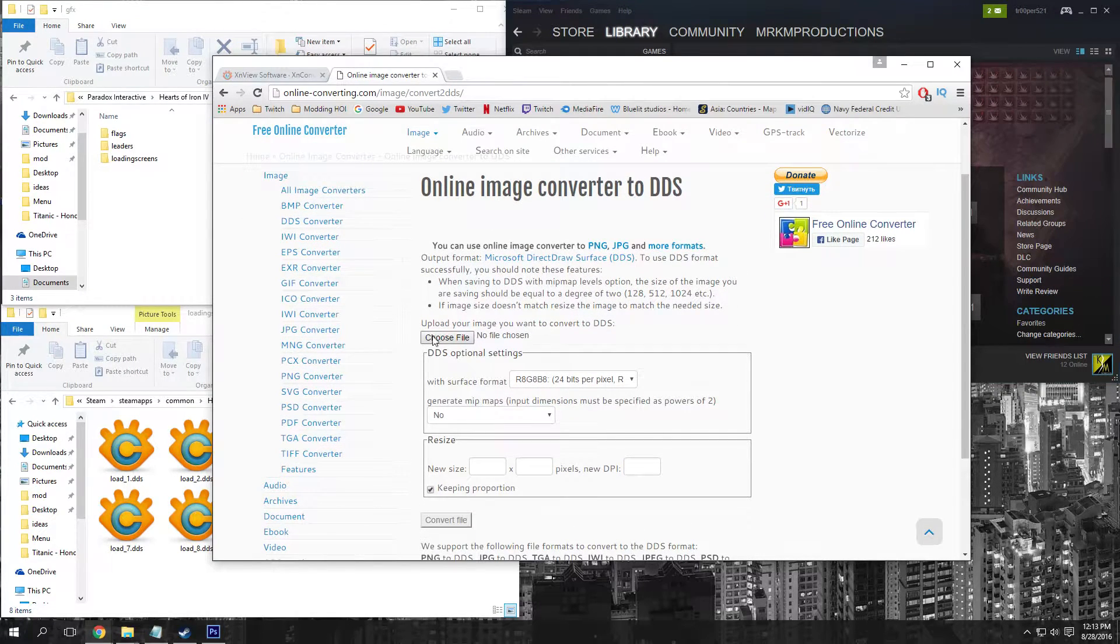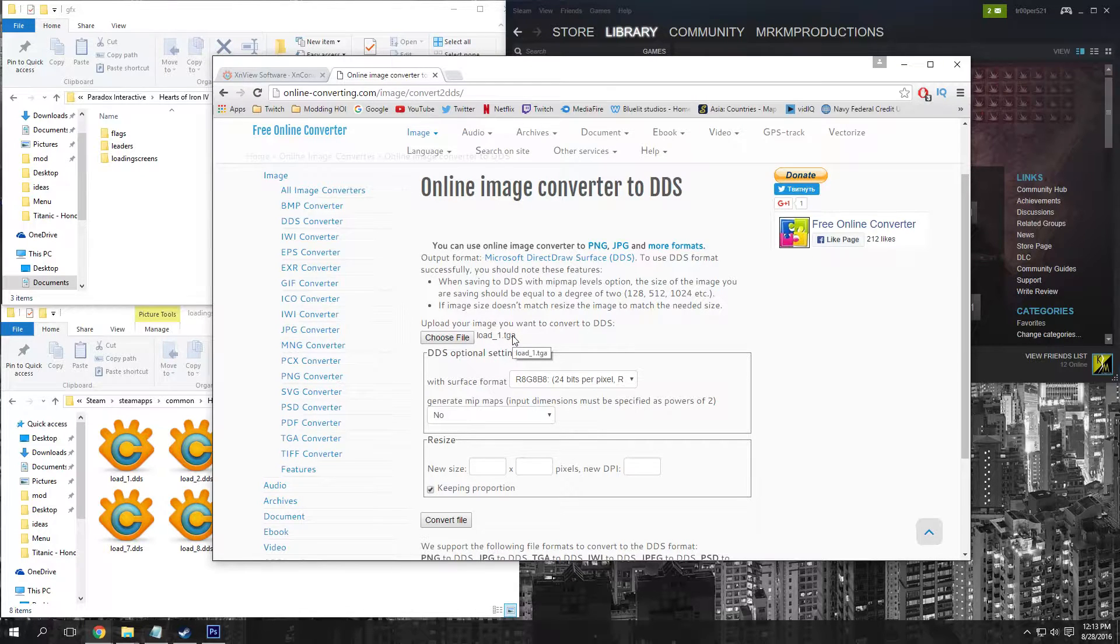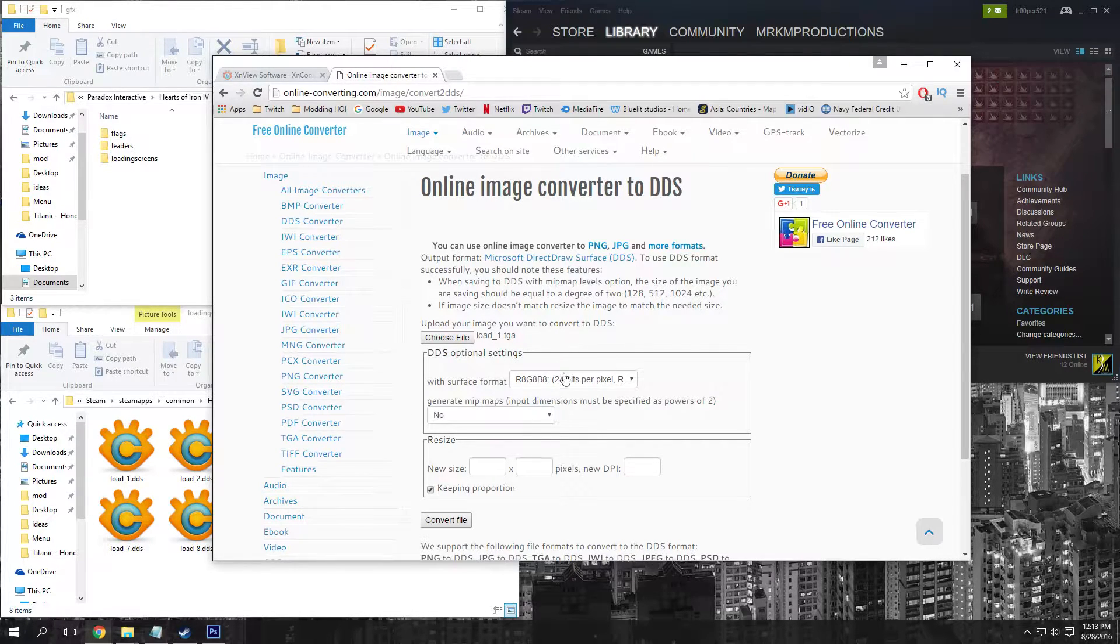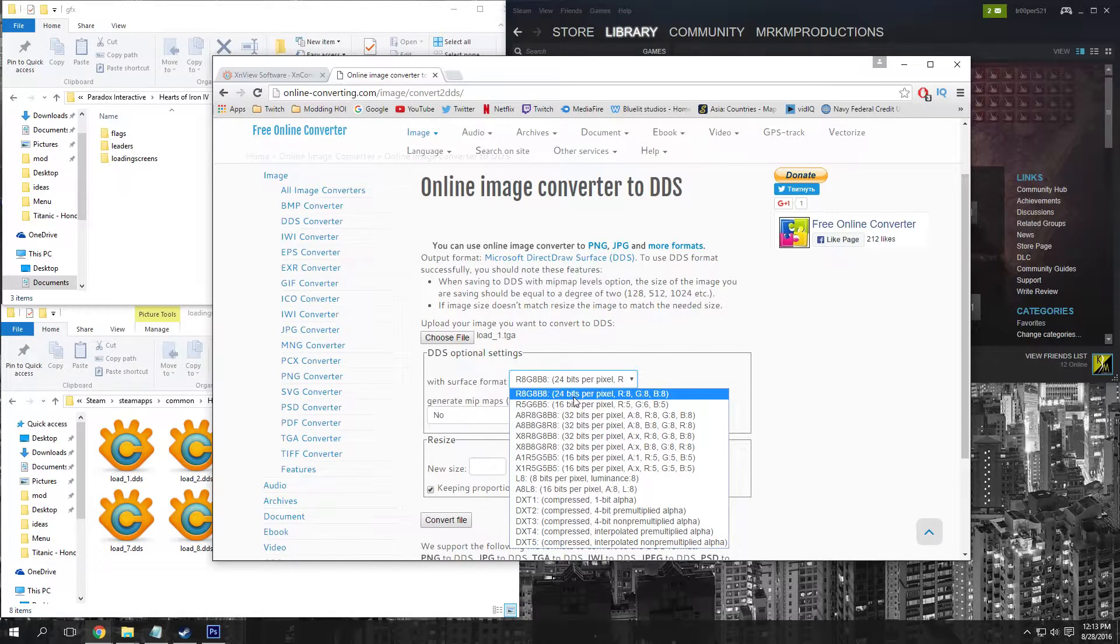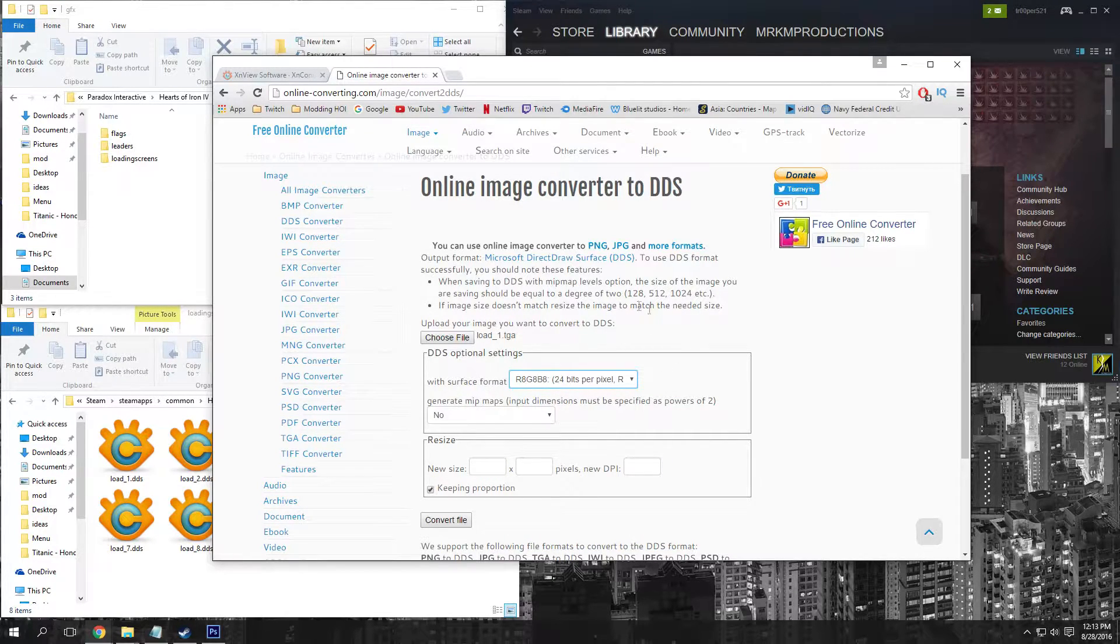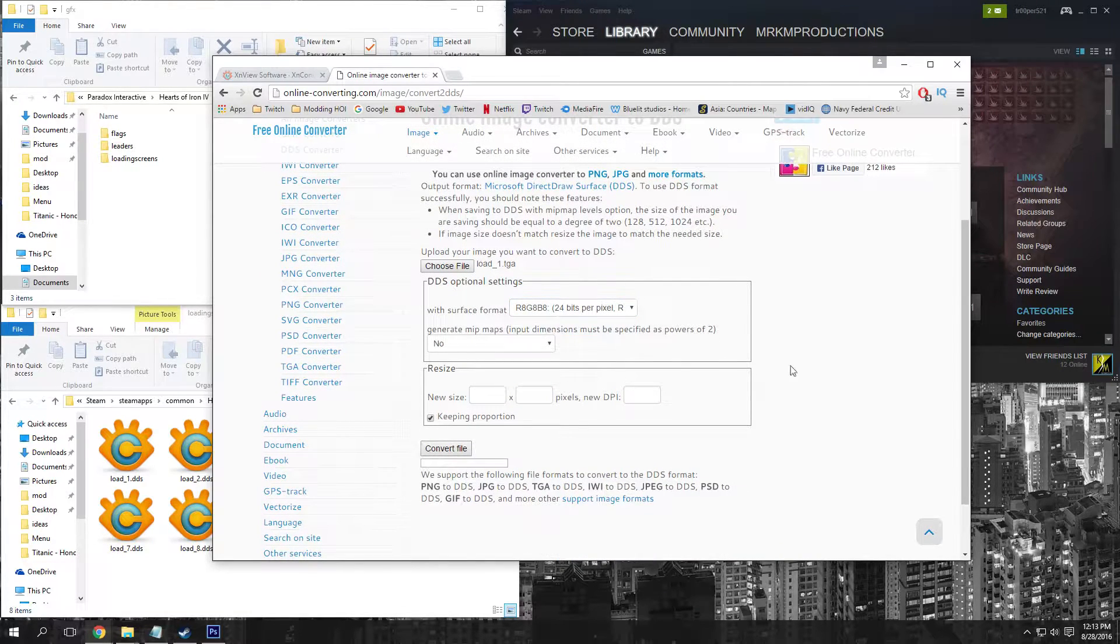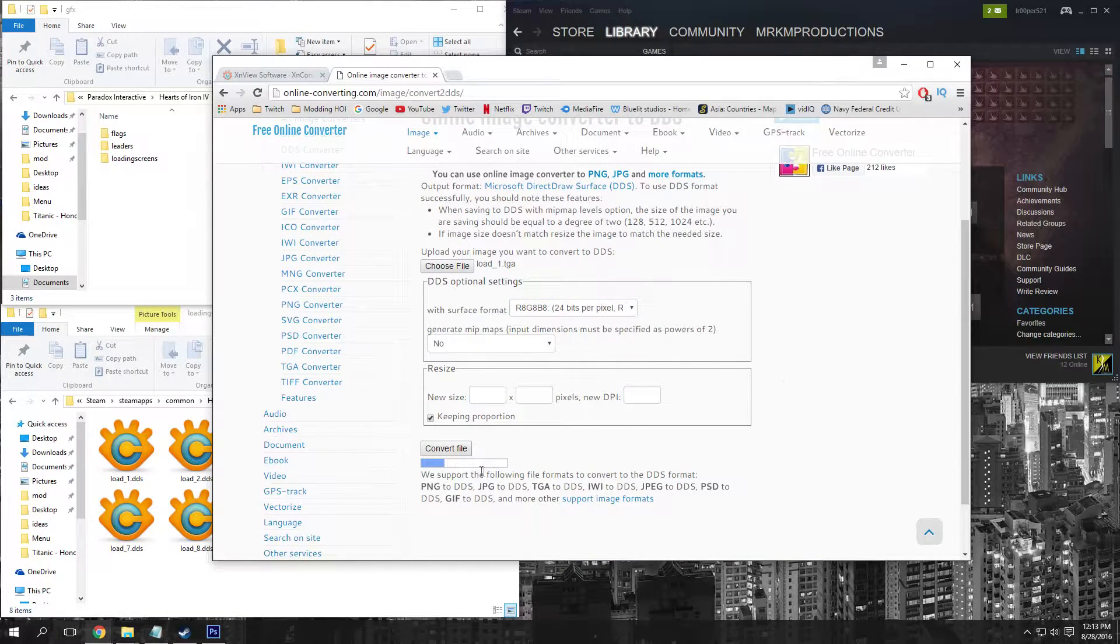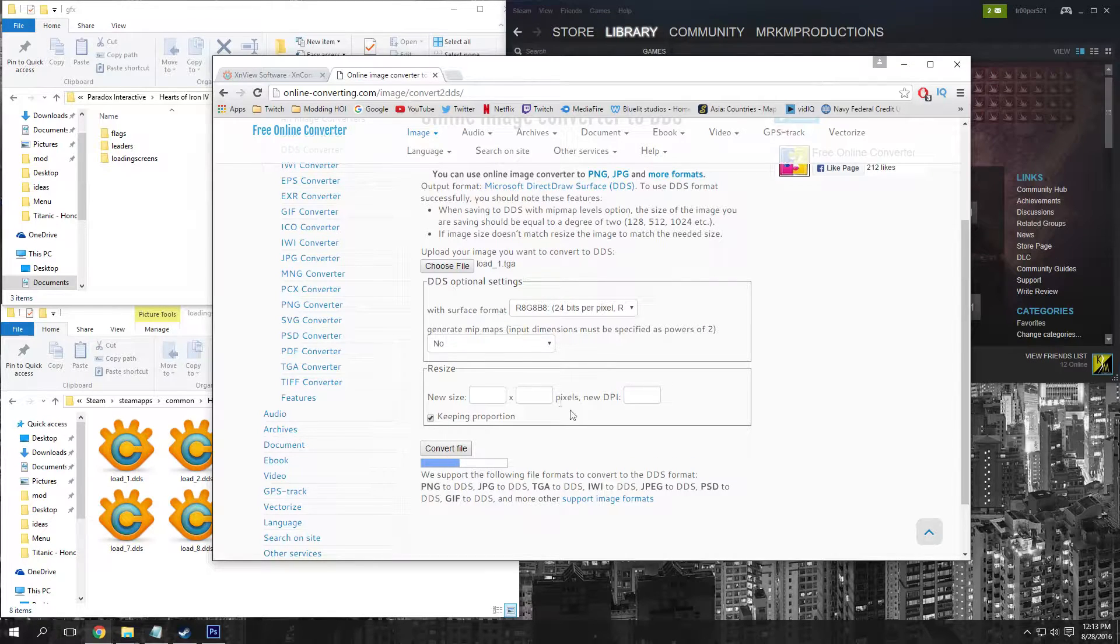All I'm going to do is select the file - for example, I selected load_1.tga. Then make sure this is at 24 bits per pixel, which is what the game reads. Then we're going to click convert file.